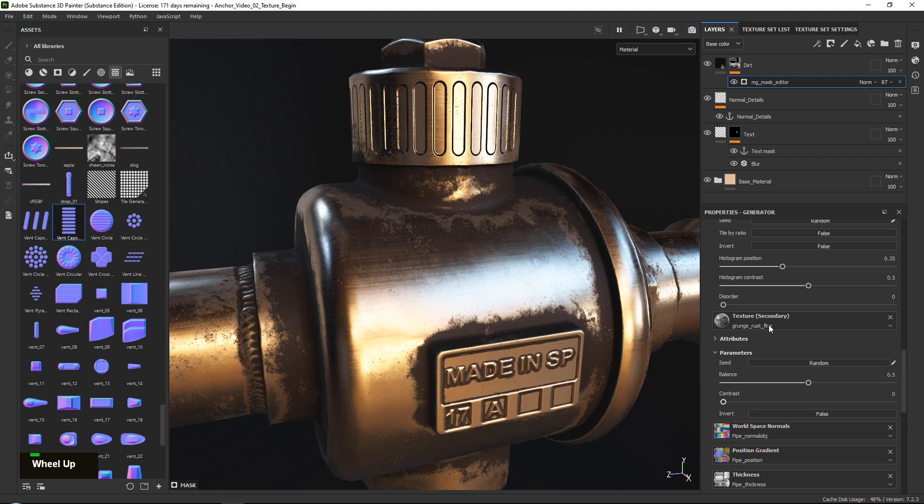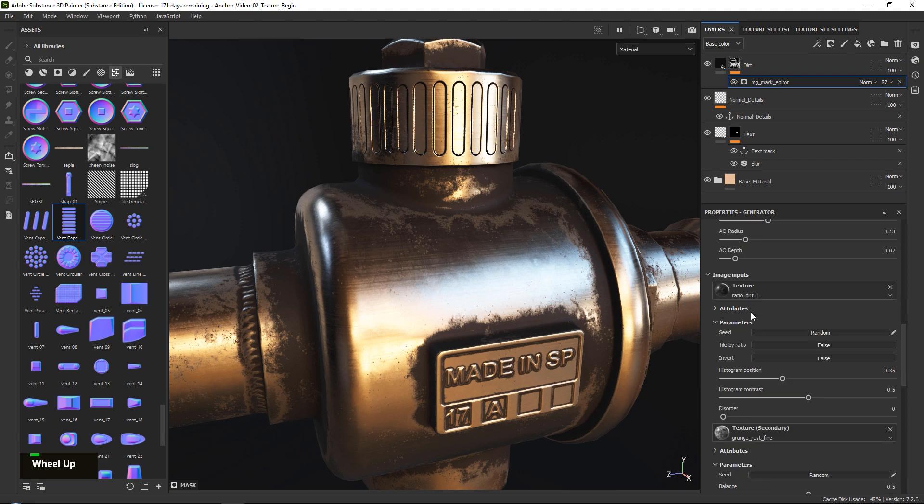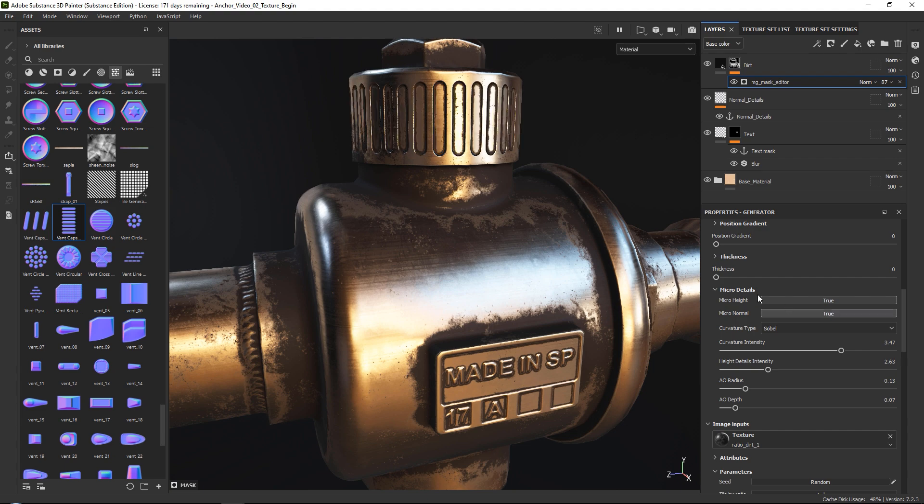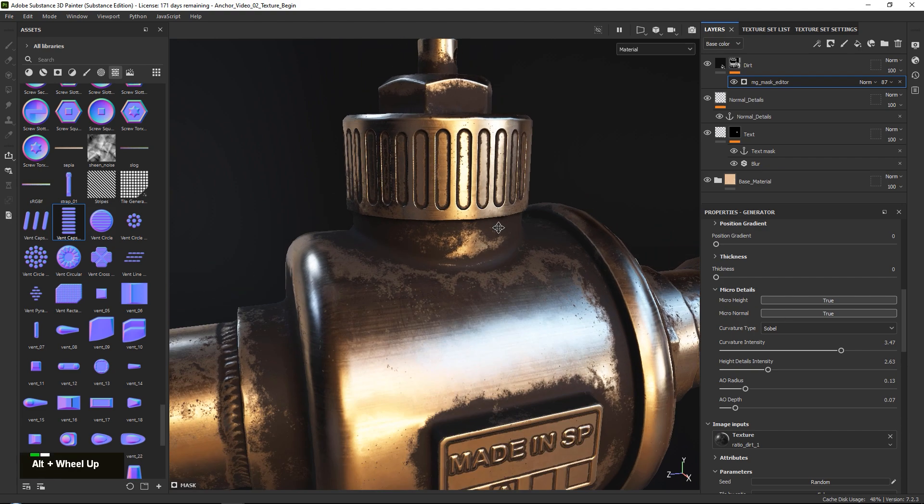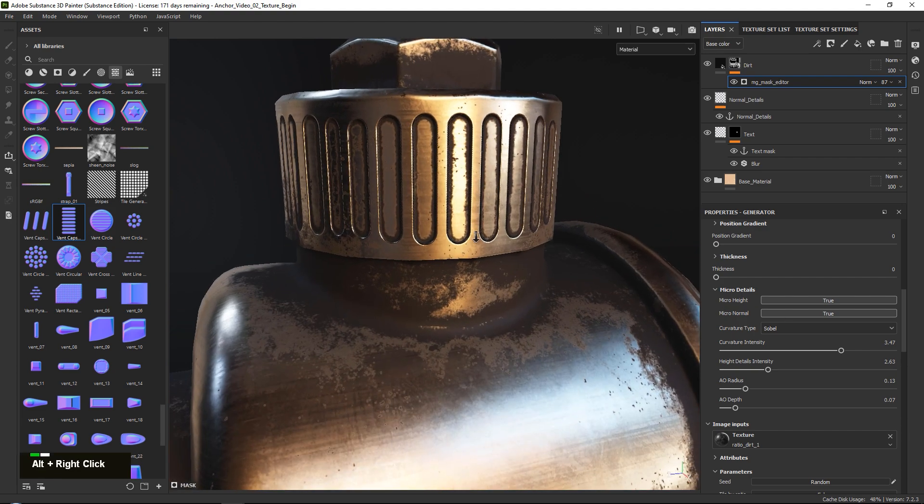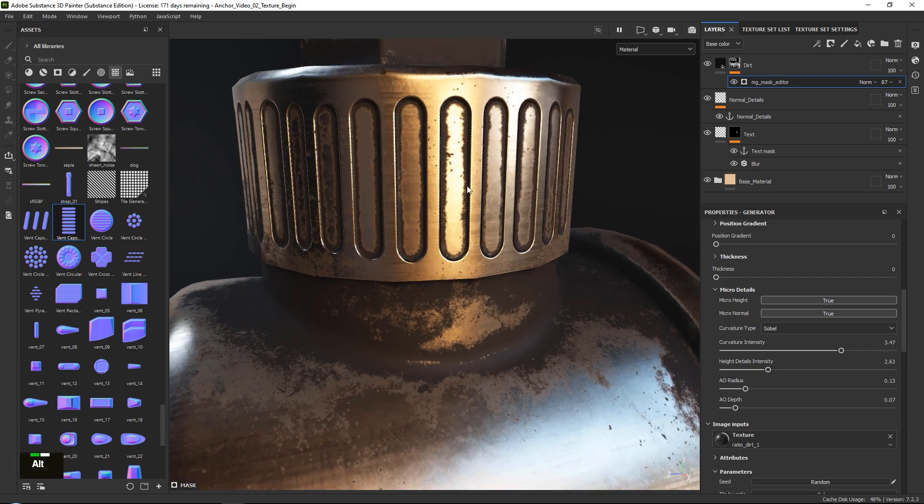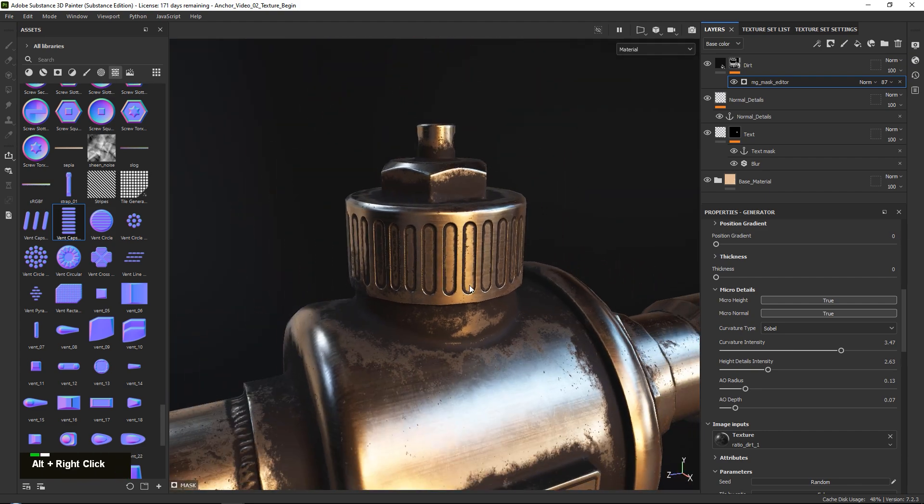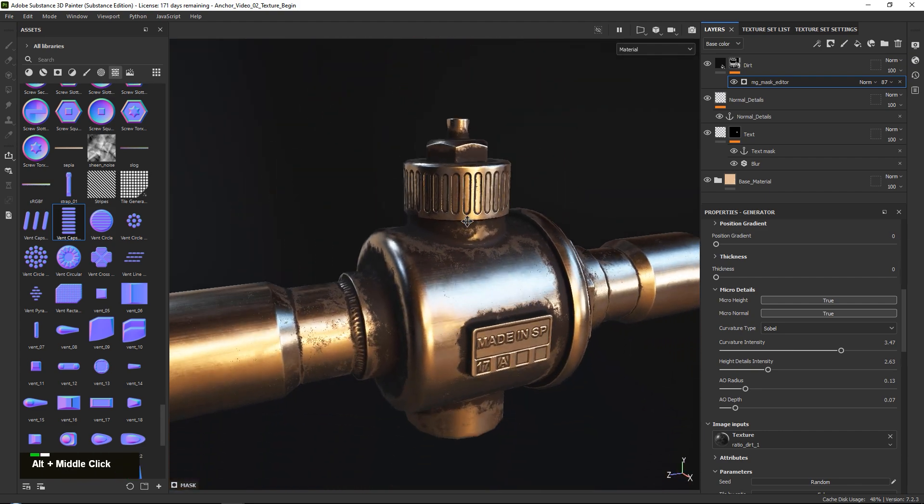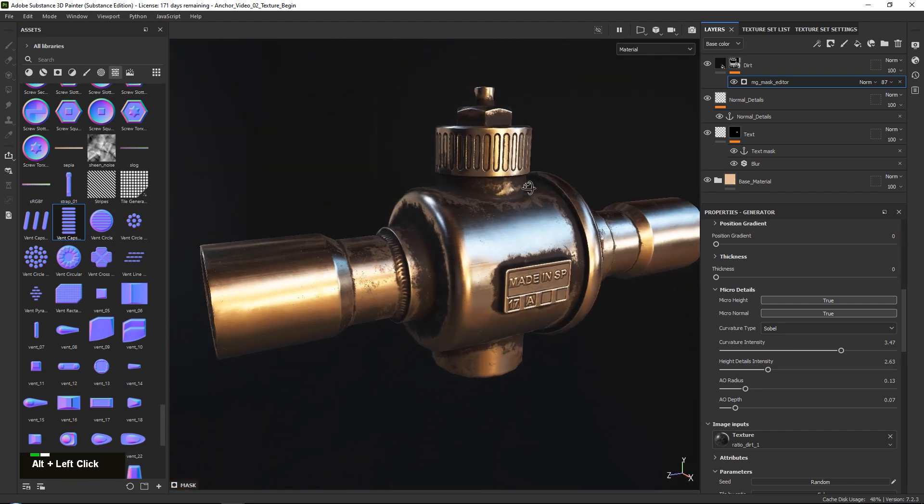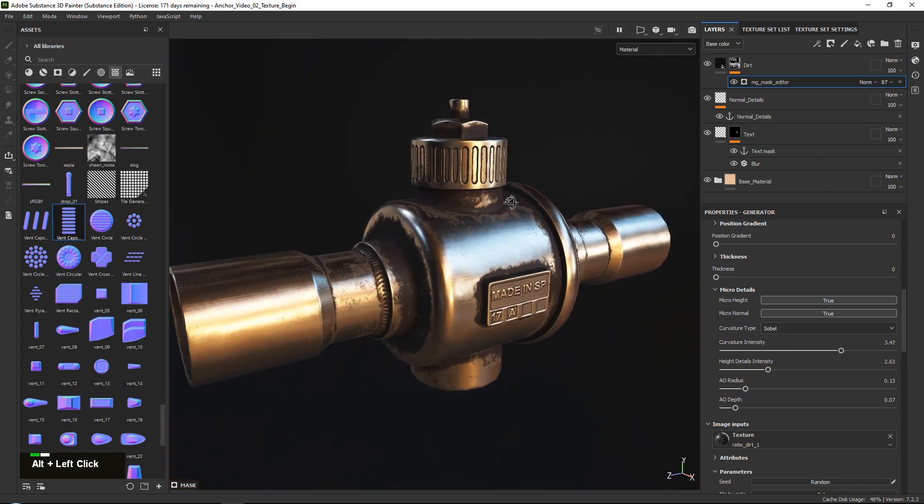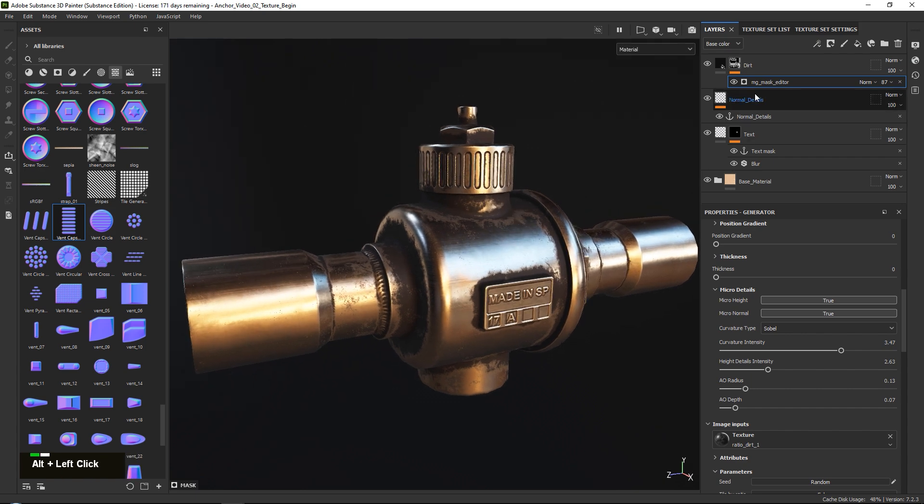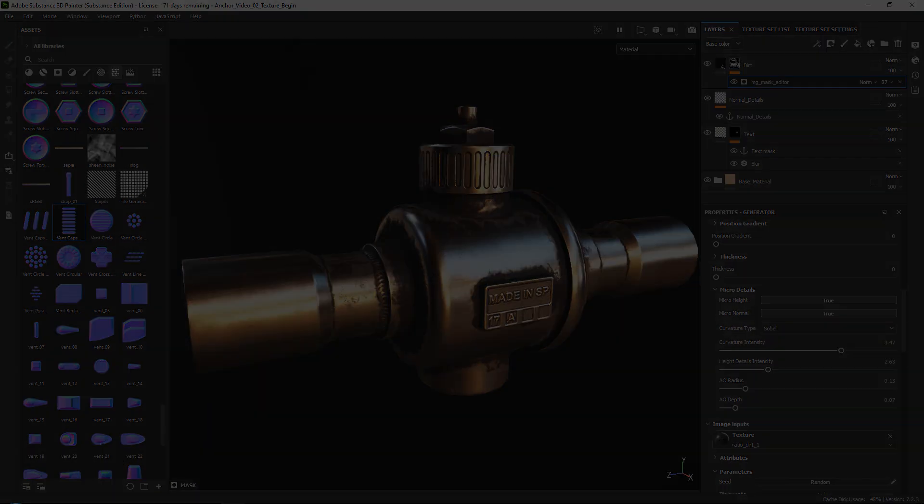Once this is done, we can just scroll up. And then over here in our micro details, we can turn on our micro normal. And instantly you can see that it will use the same settings. And now we also have our dirt on our micro normal. And that is basically how the micro height and the micro normal work using anchor points in Substance 3D Painter.